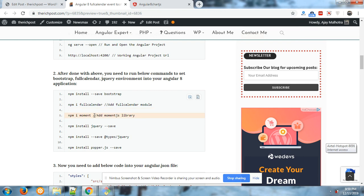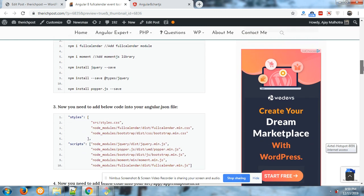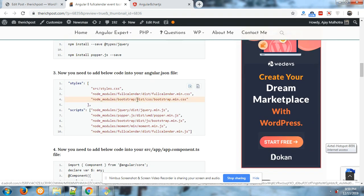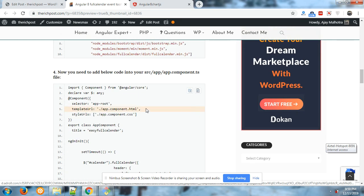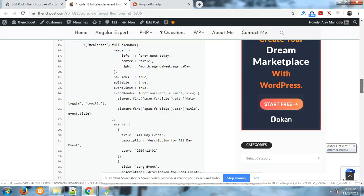these are the main commands for bootstrap and FullCalendar functionality. And these are the library links you need to add to your Angular. In different files, these are the code you need to add to your Angular component